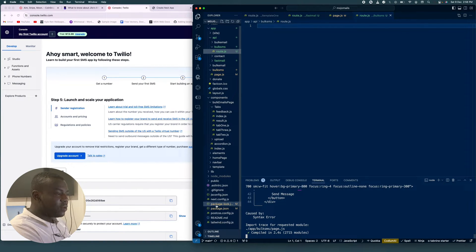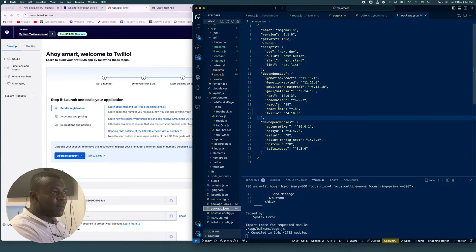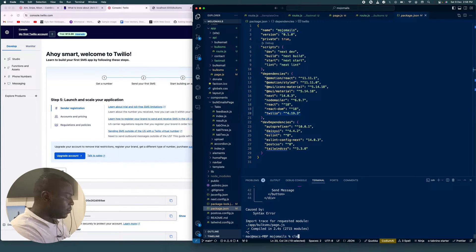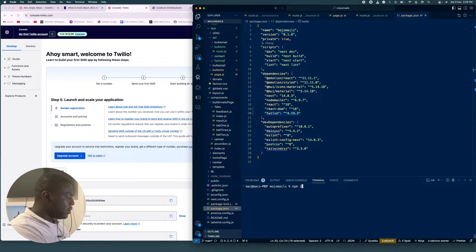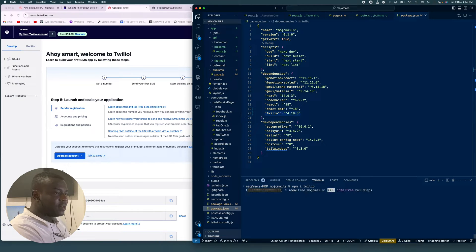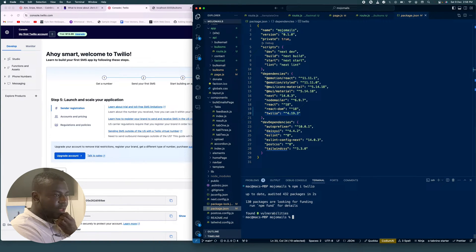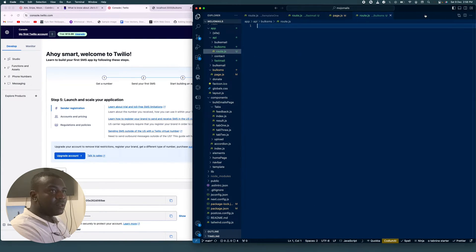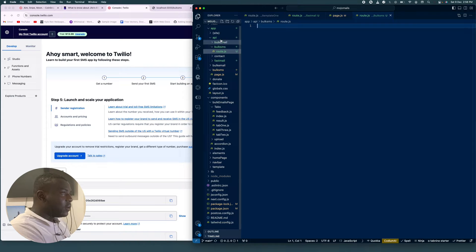Go ahead and install Twilio — as you can see in package.json I've already installed it. What you need to do is stop your application and run npm install twilio. It will install, then restart your application.